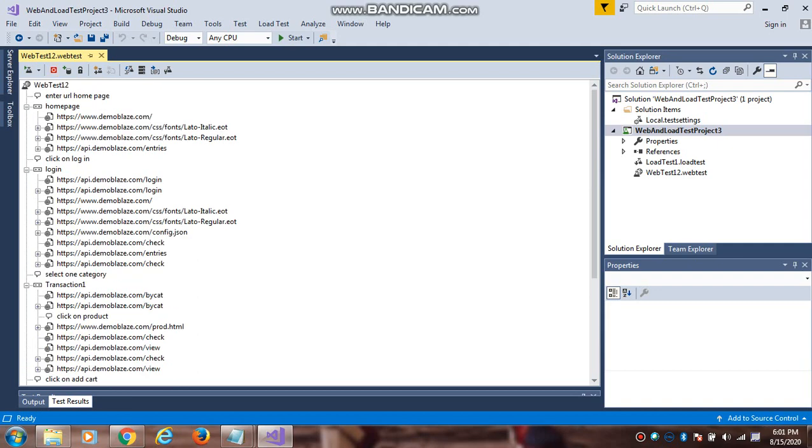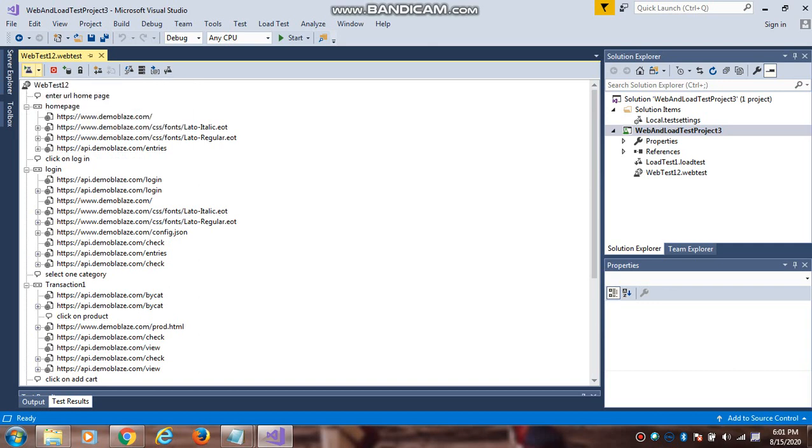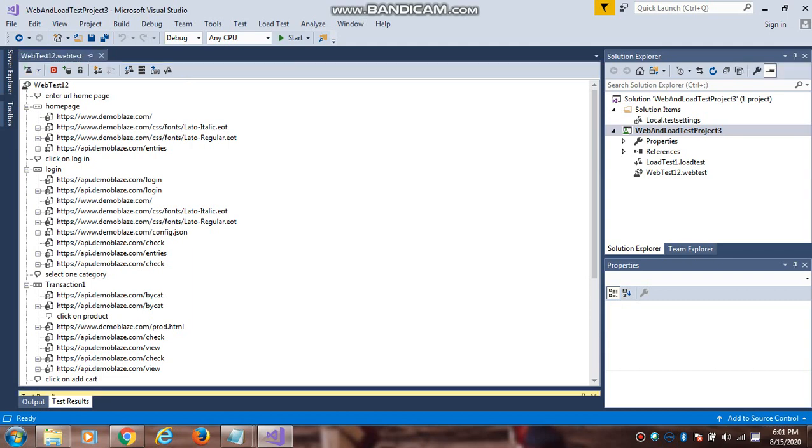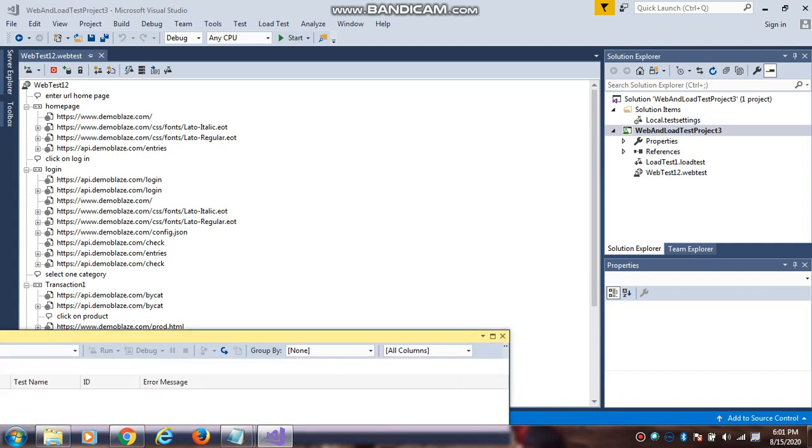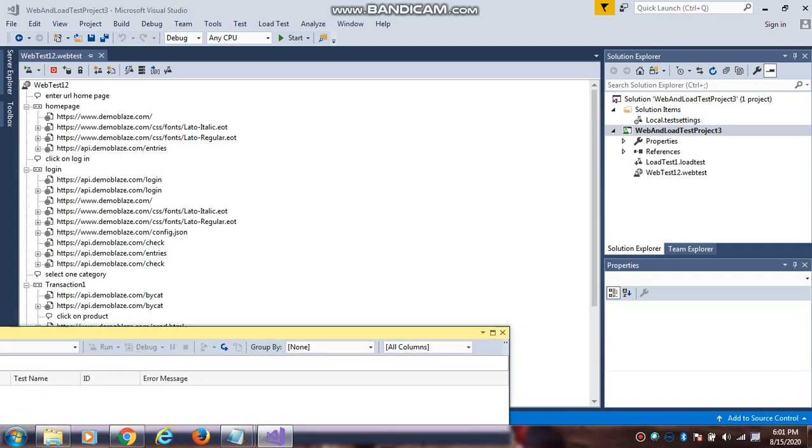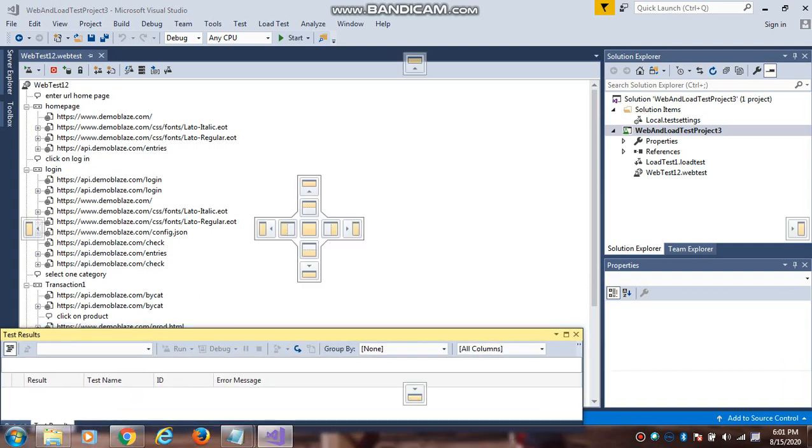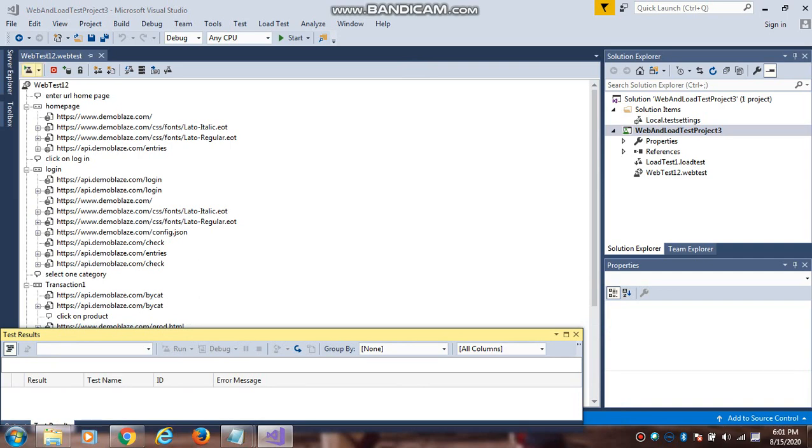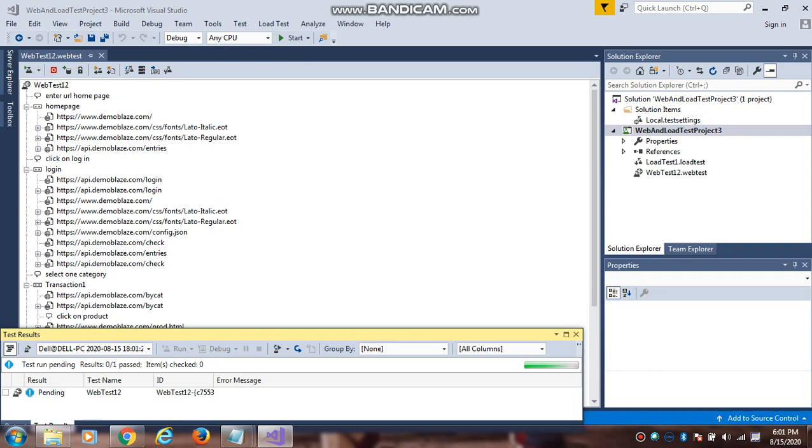If you want to run the script, there are different tabs. This is the script tab, here is an explorer, and one more tab is there. This is the output window. Now I want to run the test. Whenever you click on run the test, it will open a new window.